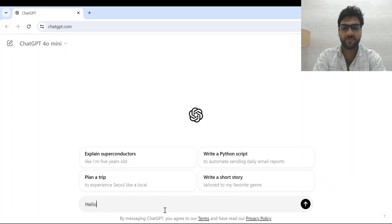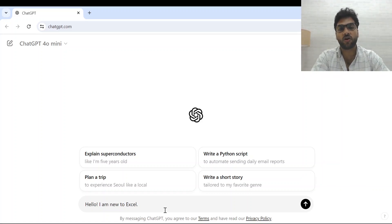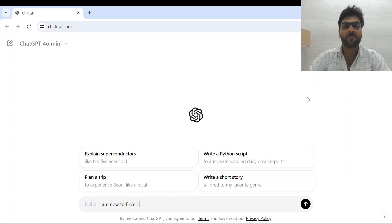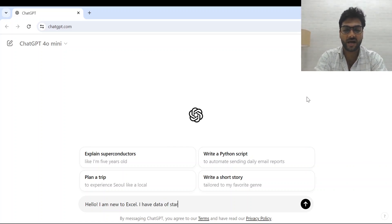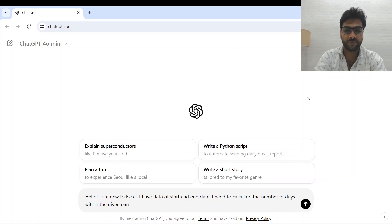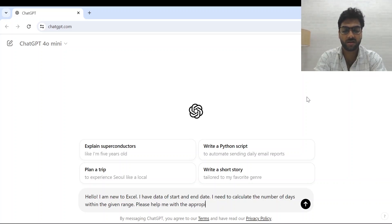I have the ChatGPT window open. You know the drill — we need to be as clear in the prompt as possible. I'll type: 'Hello, I am new to Excel.' Now onwards we will be working on all prompts and functions in Excel, not Google Sheets, because certain complex operations require Excel. I'll type: 'I have data of start and end date. I need to calculate the number of days within the given range. Please help me with the appropriate function.'